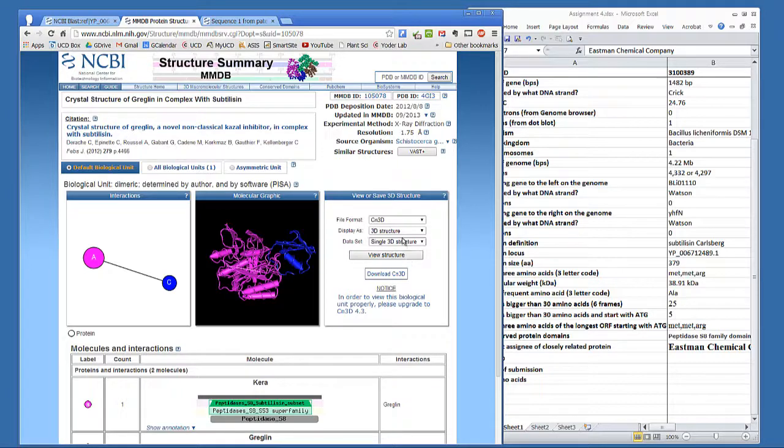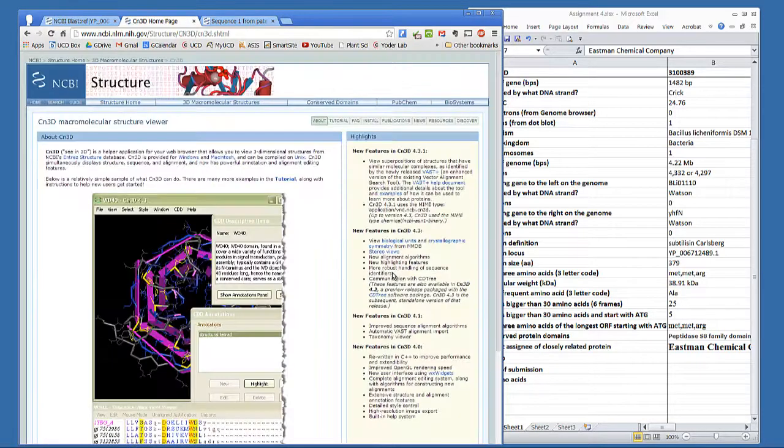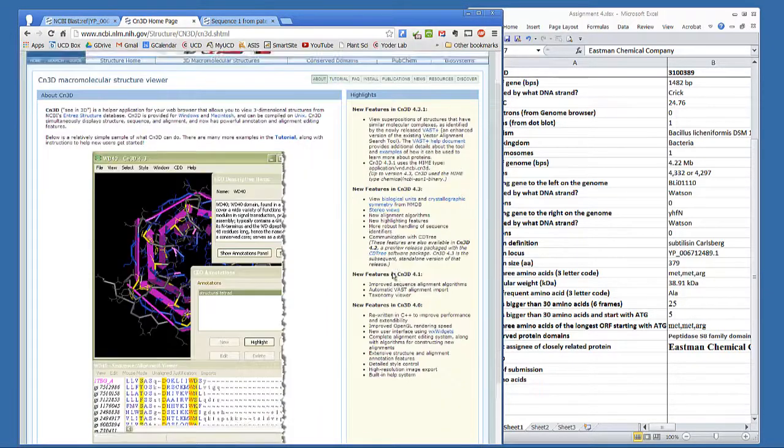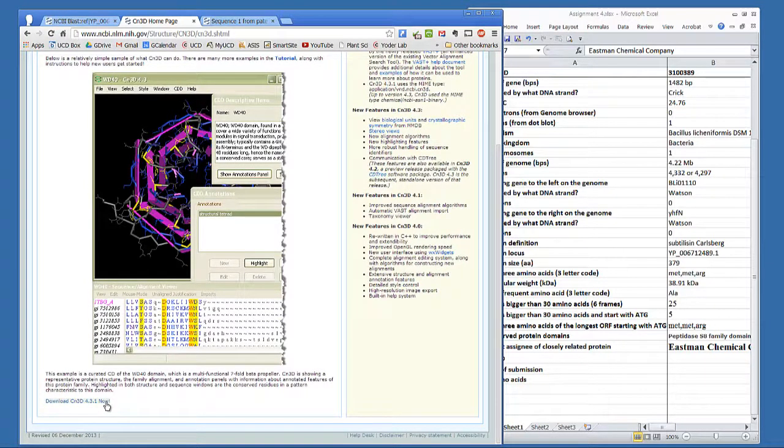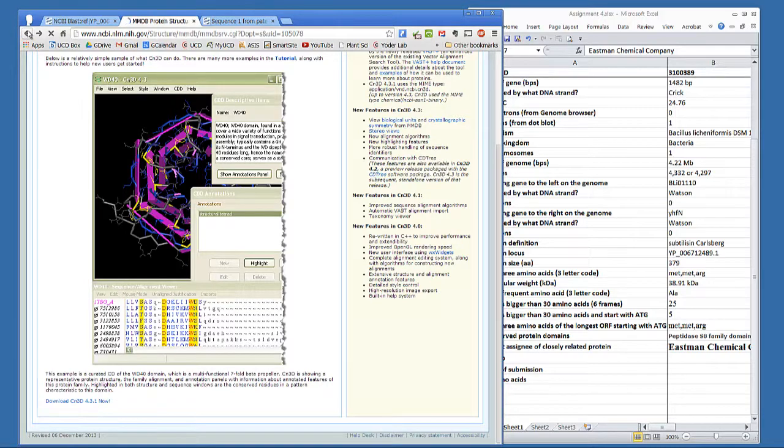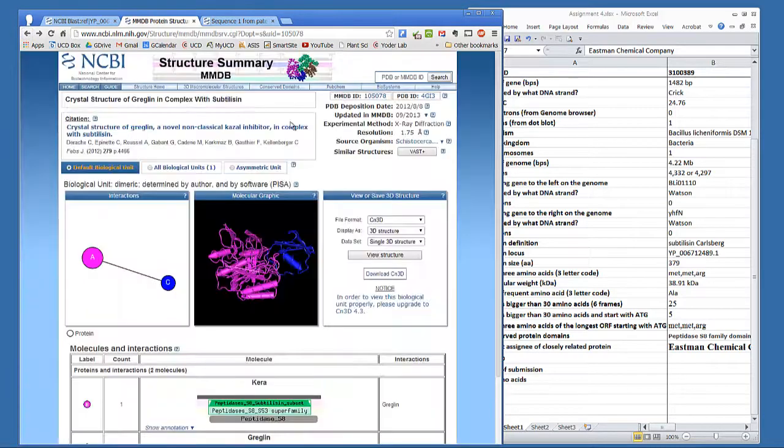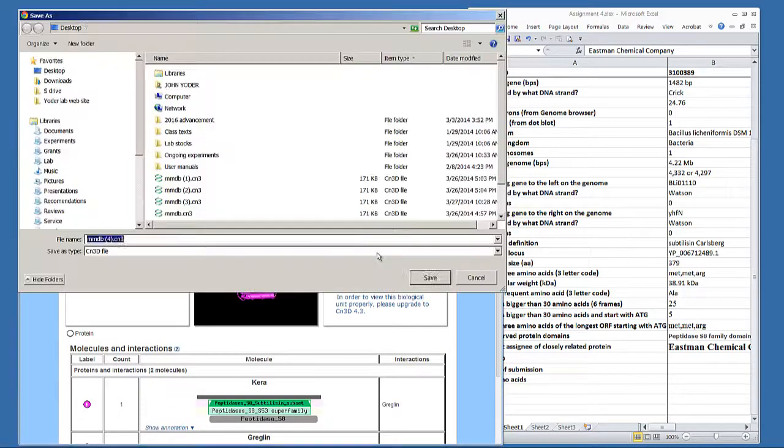Now to complete this assignment, you're going to need to download the CN3D program, so click on the download CN3D and install it onto your computer. Once you've done that, you can see the 3D view of this structure.